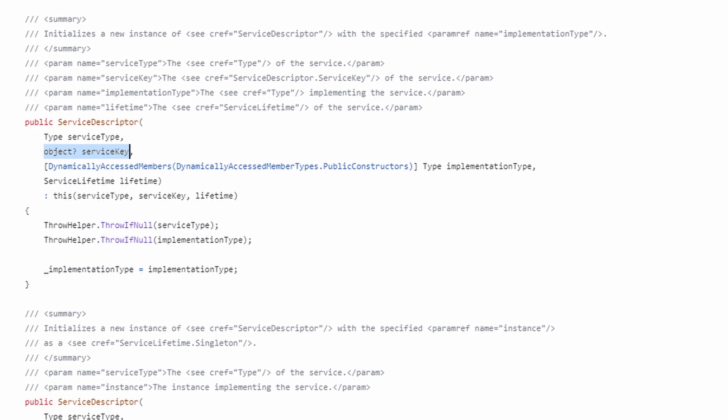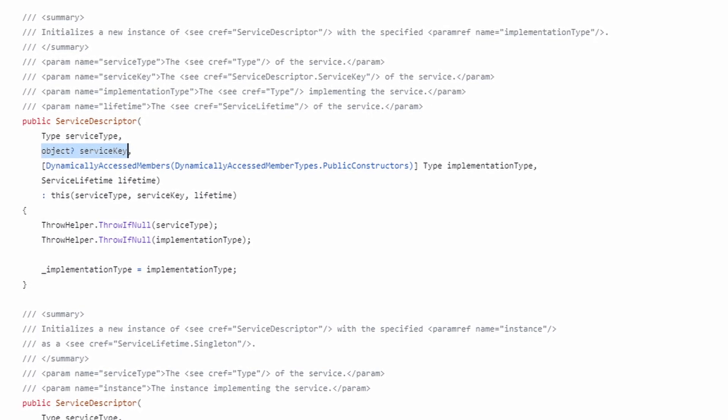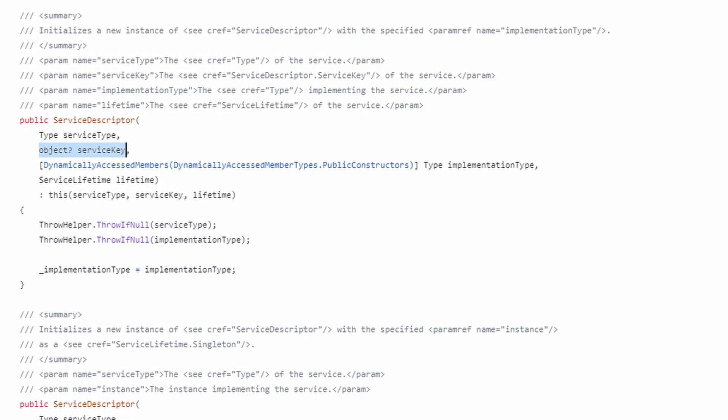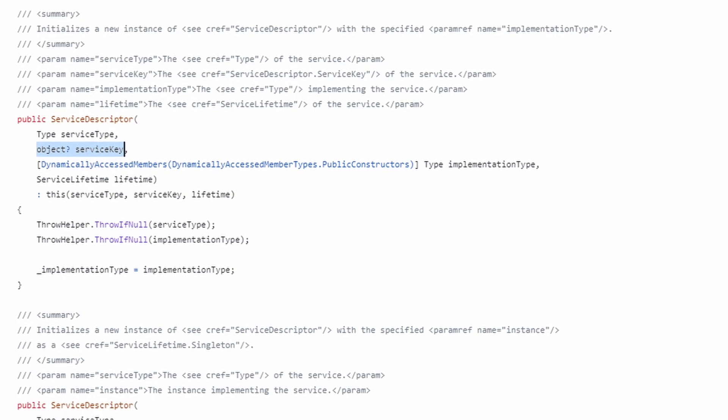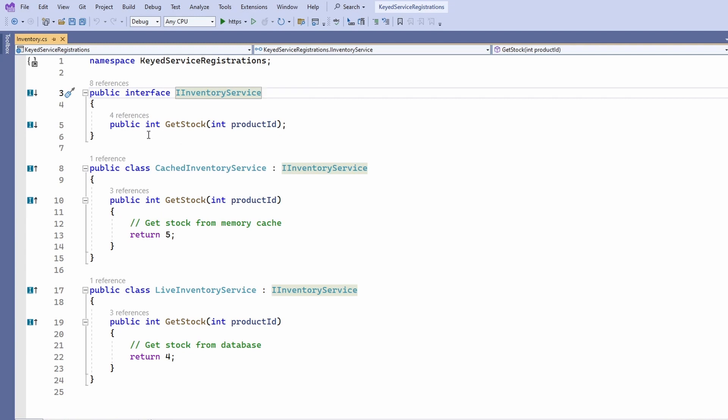When we register a service using a key, we get a new way to identify the service when requesting it. Let's take a look at the following example. We define an iInventoryService interface. The idea is that, using the getStock method, we can ask for the stock of a given product.